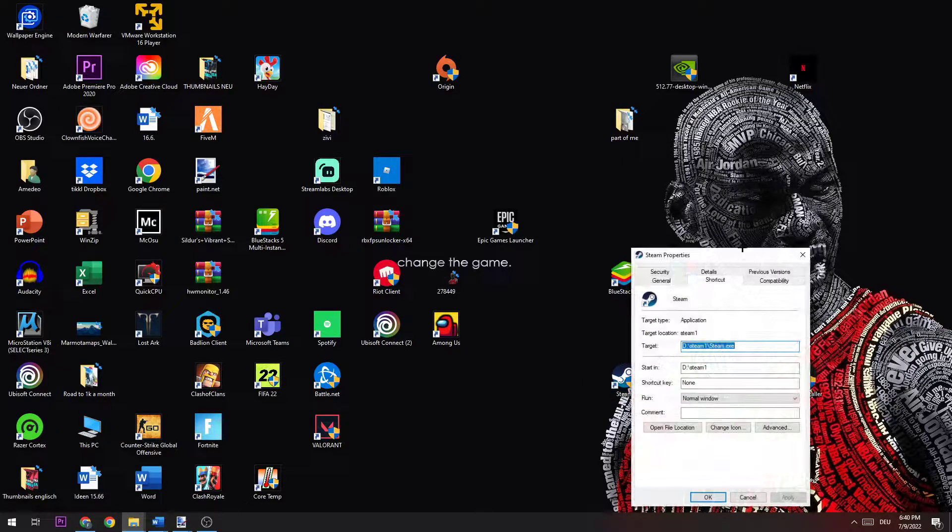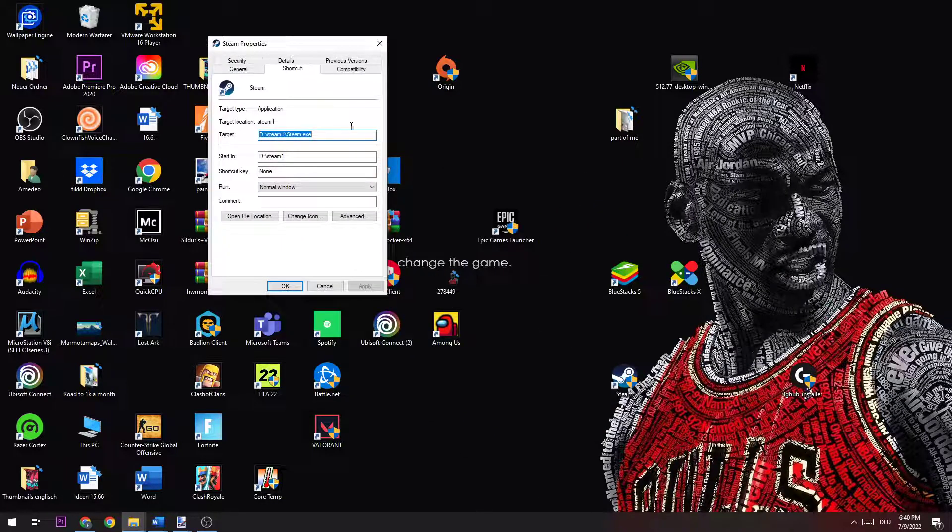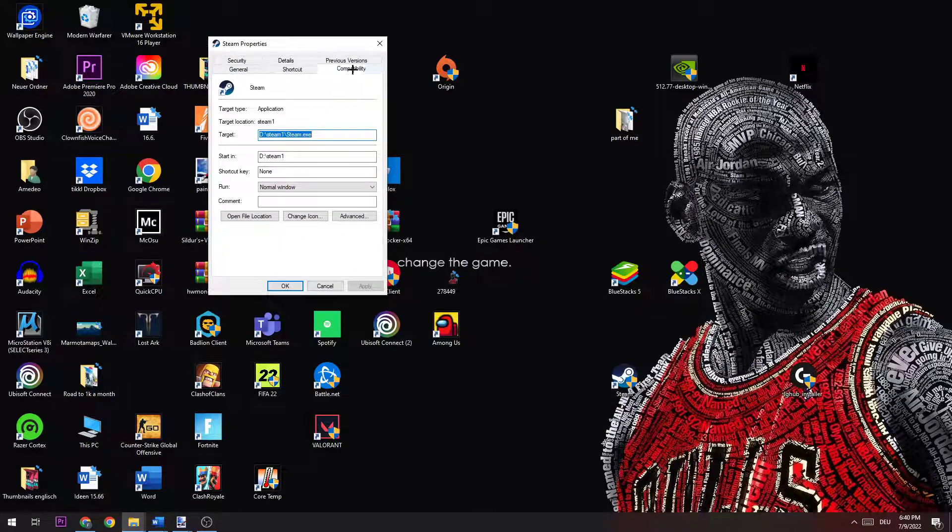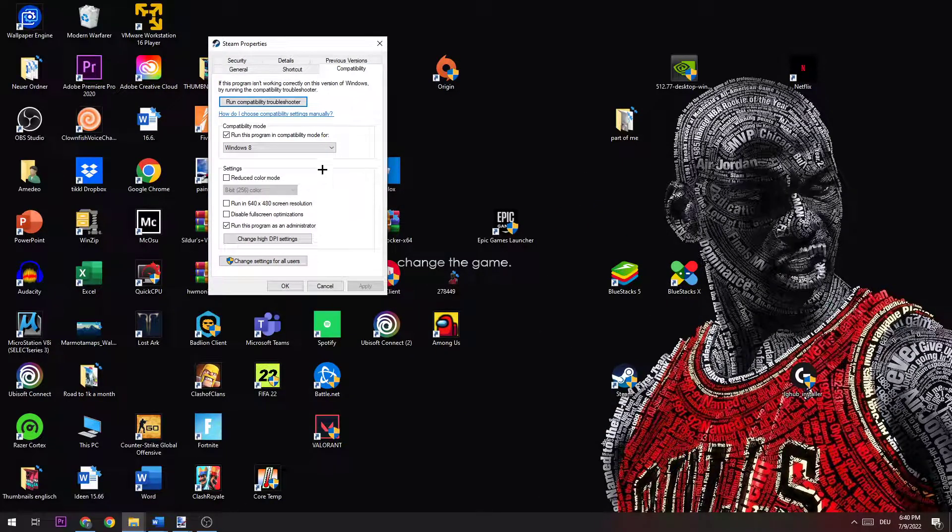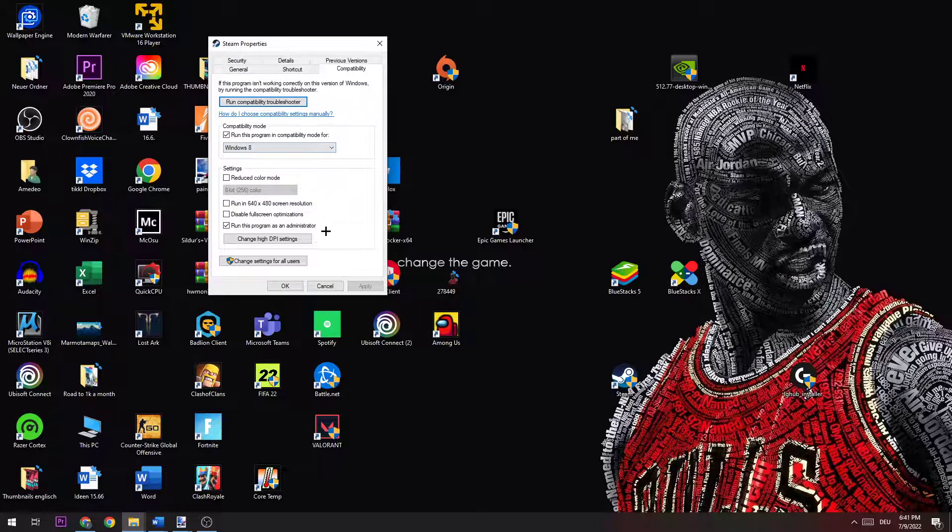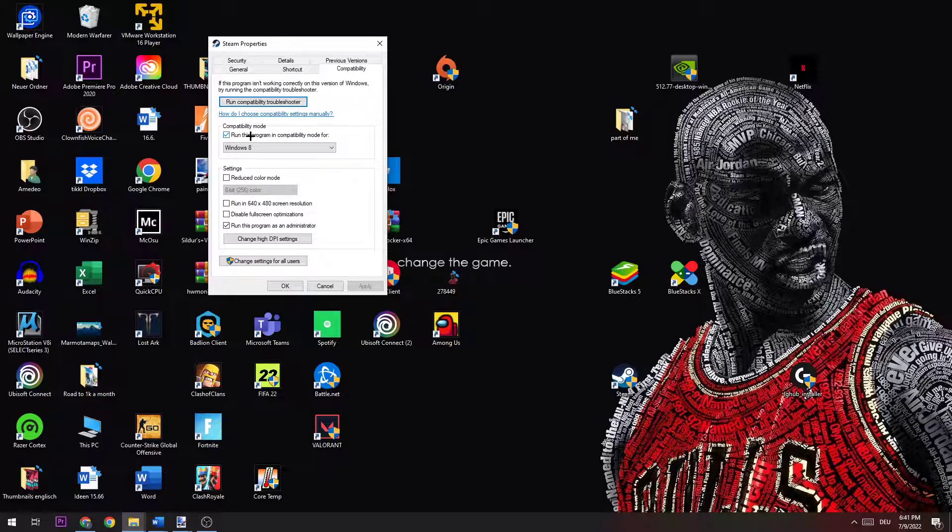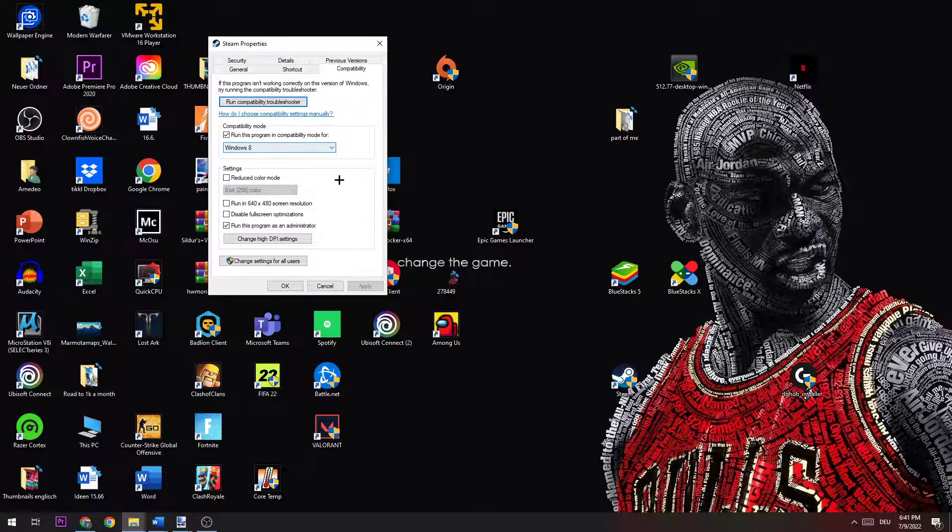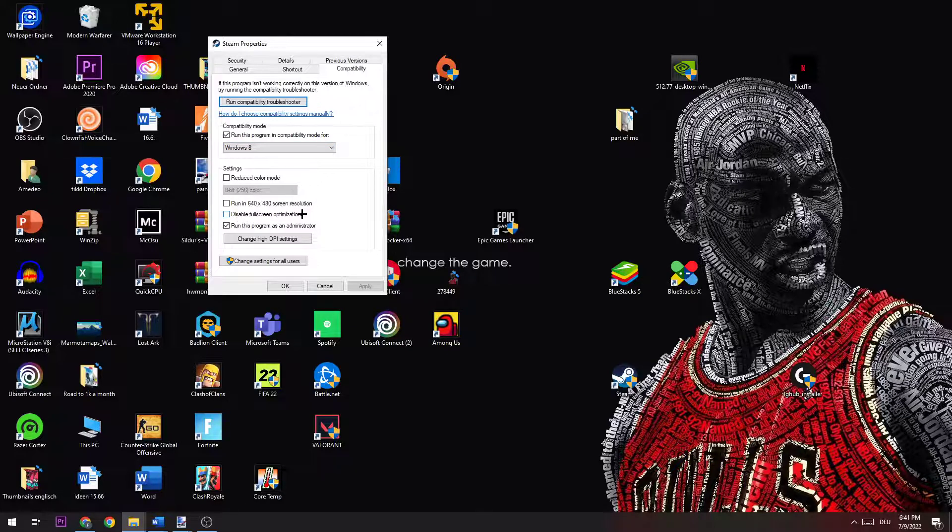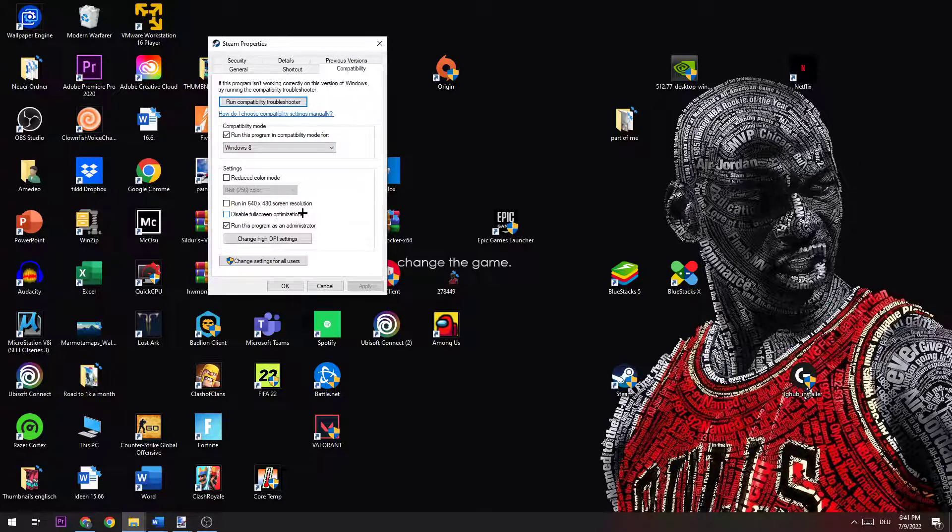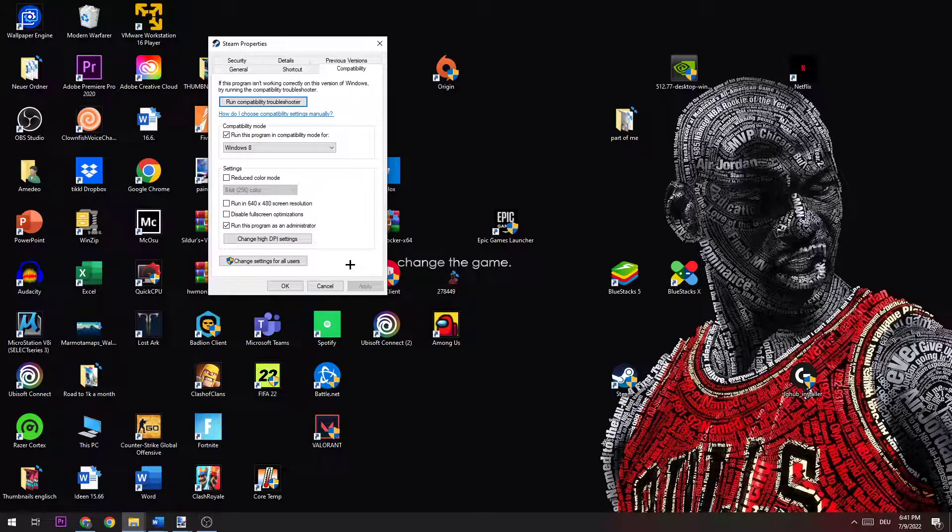Once this window pops up, you go to compatibility and be sure to hit run this program in compatibility mode for, and go for Windows 8. Afterwards, you need to check if disable fullscreen optimization is disabled or disable it, and you need to enable run this program as an administrator. Then just hit apply.